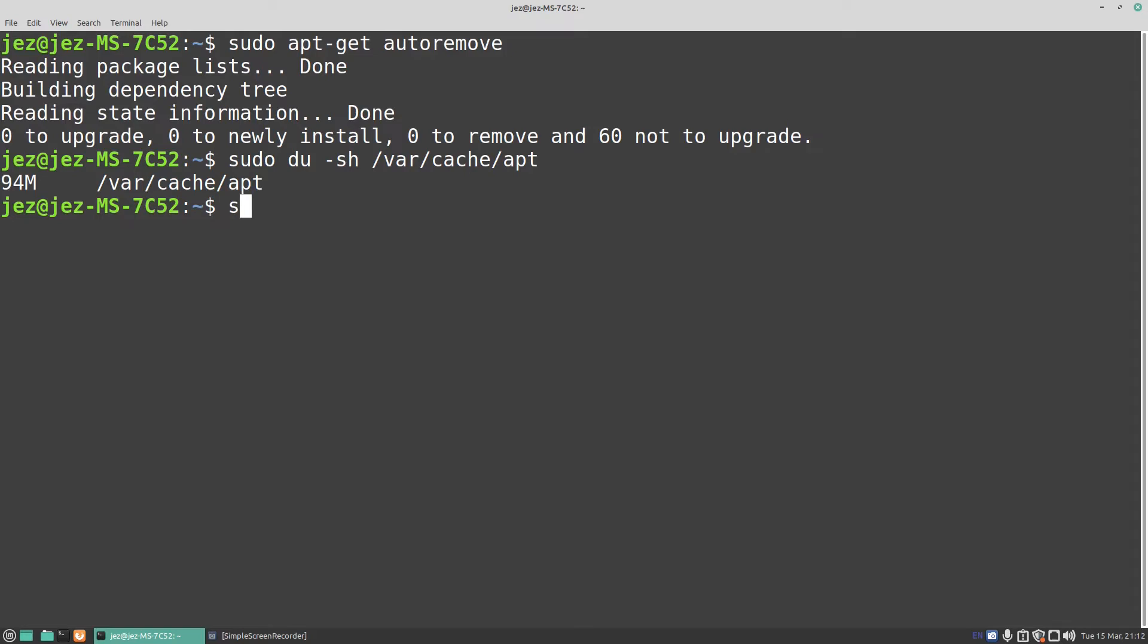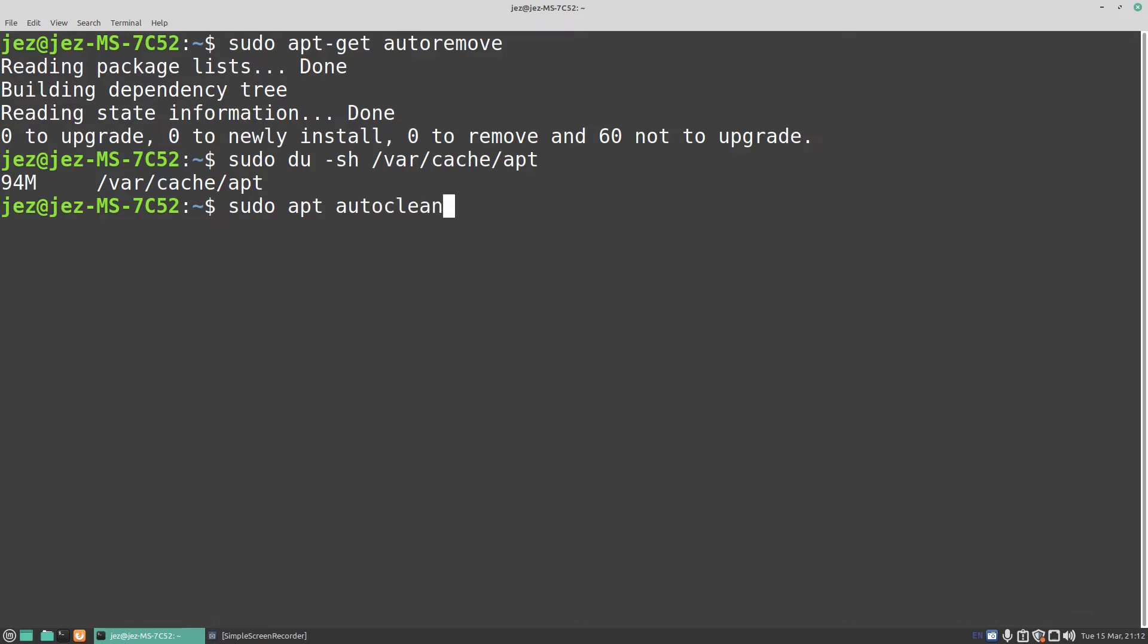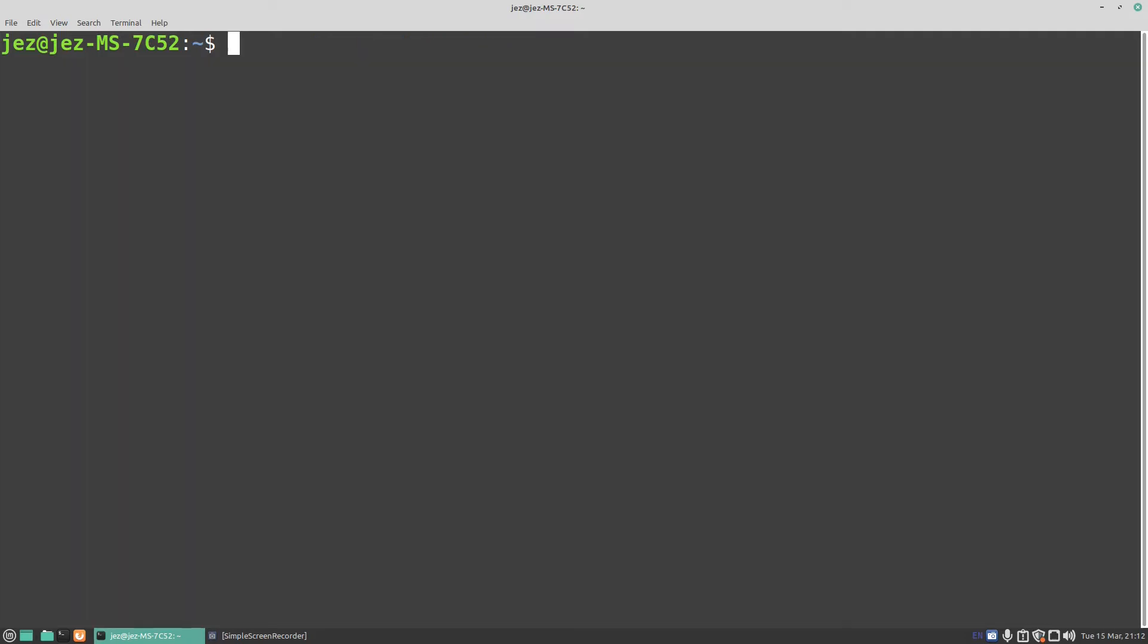And we're going to do a sudo apt autoclean. And there we go, now if we clear the screen, that should have freed up another 94 meg.